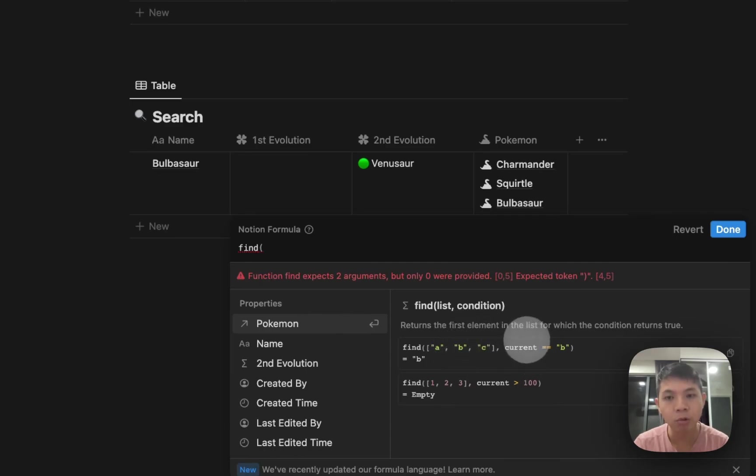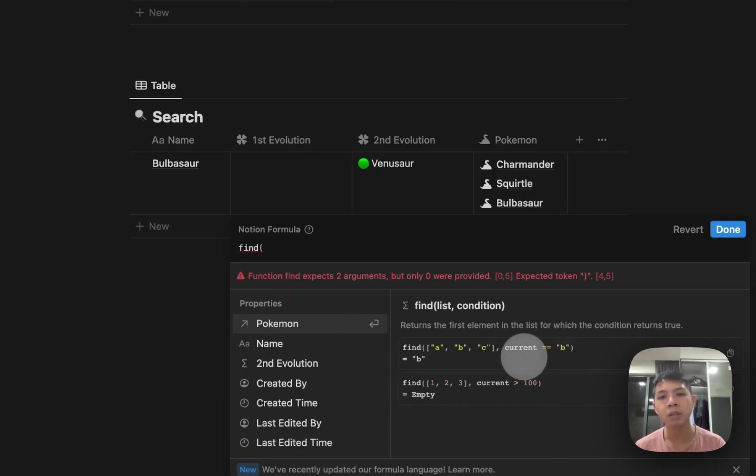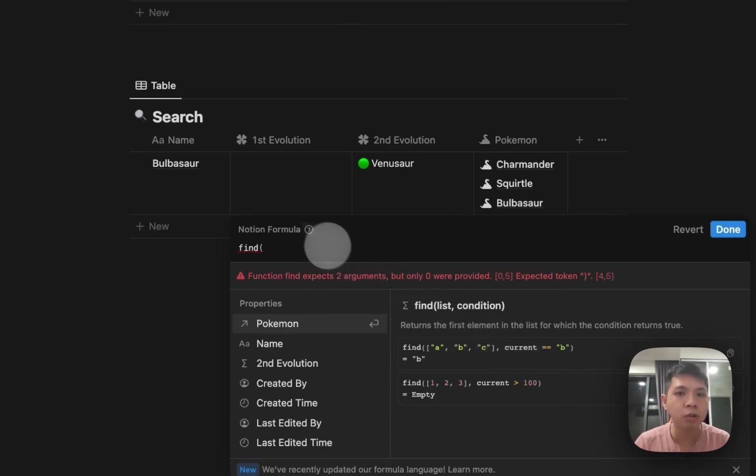Current equals to B means that it loops to find anything that equals to B and then shows it to you. So to just show you an example...